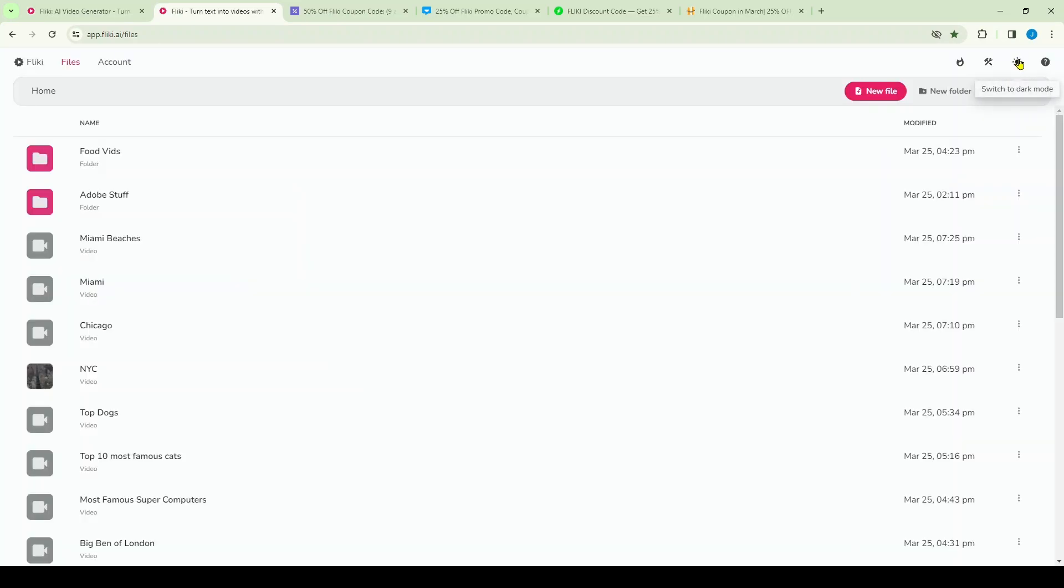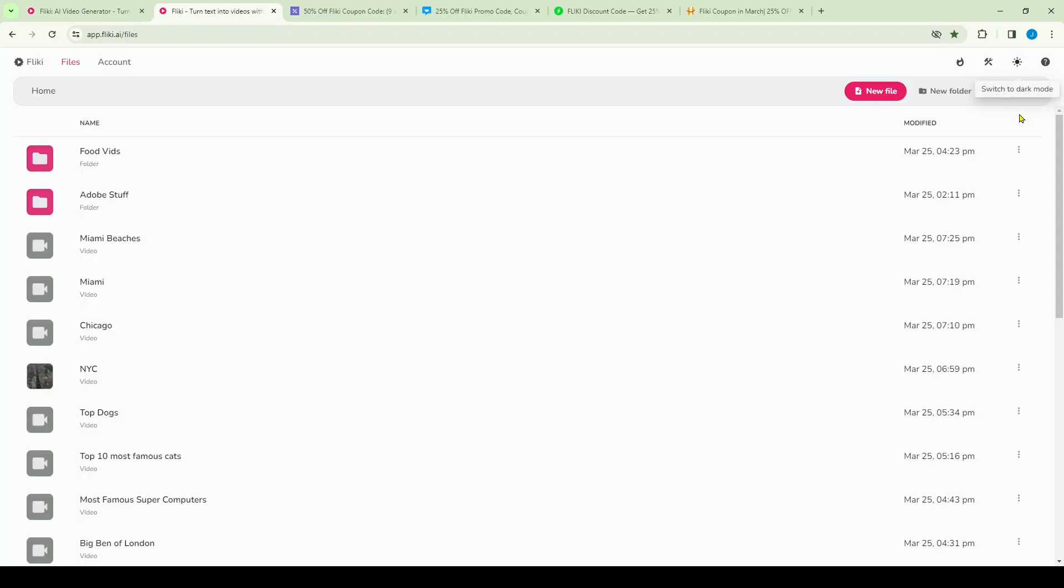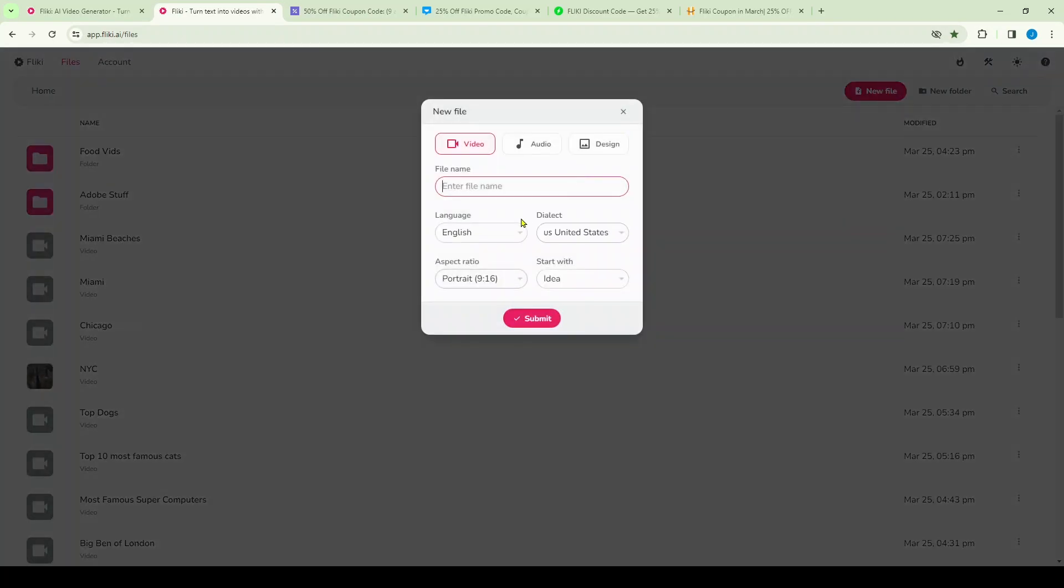To the right of that button you've got this little sunshine here that's going to allow you to go into dark mode or light mode. Below that you can search or create a new folder. Now when you're ready, you can create a file with this little pink button right here.